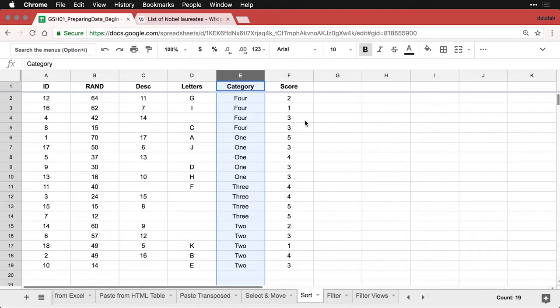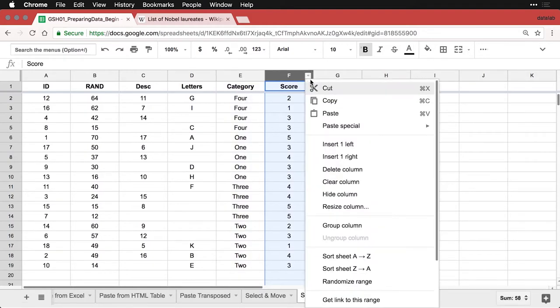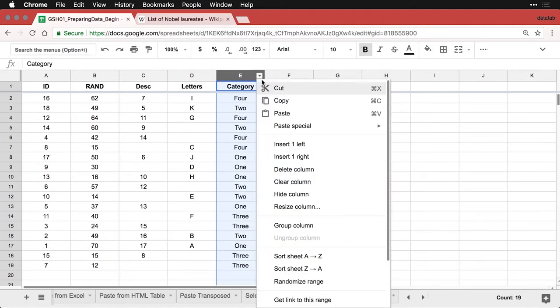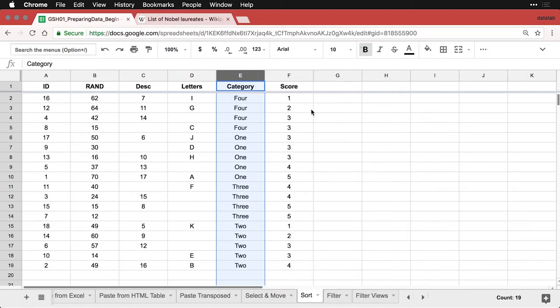So what I have to do is start with the last one. So I'm going to come to score and I'm going to sort this sheet in ascending values. And then I come next to category and I sort it by ascending values.